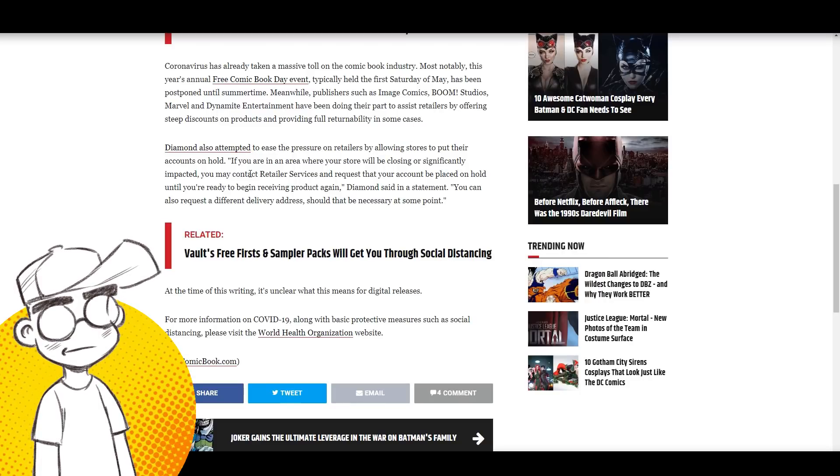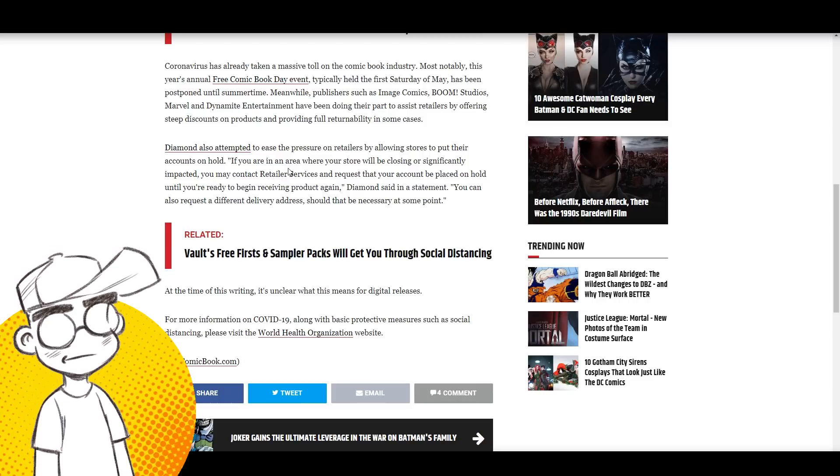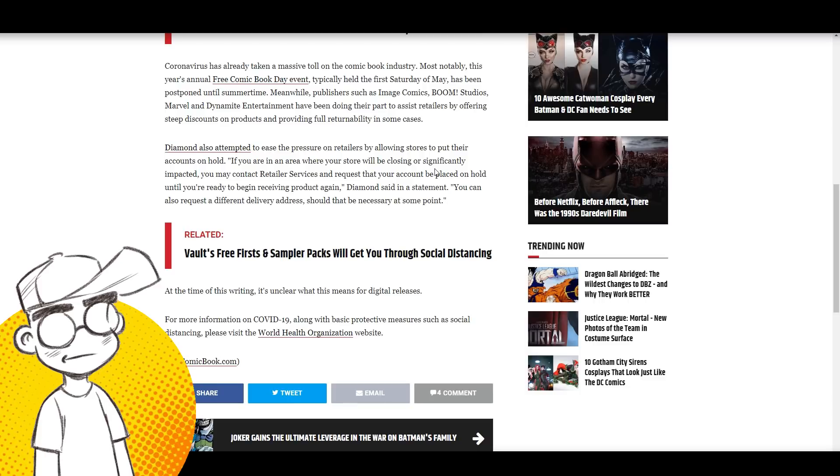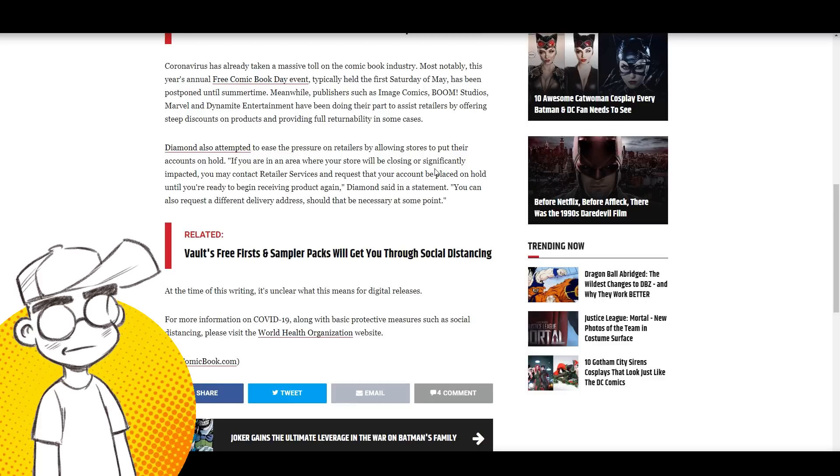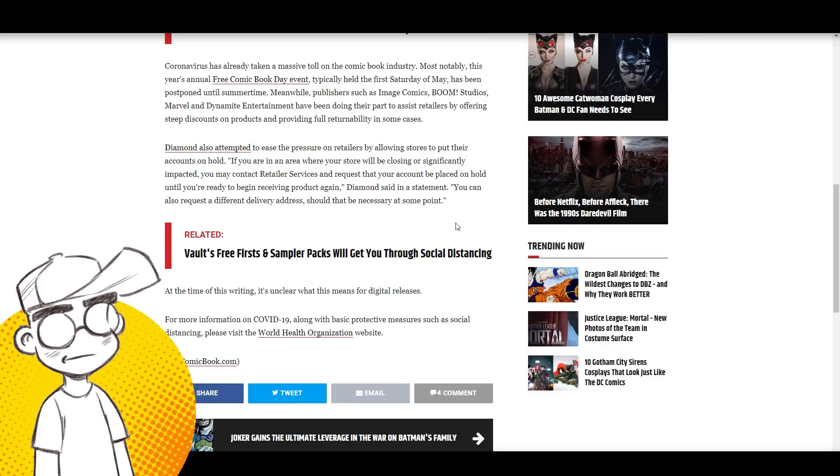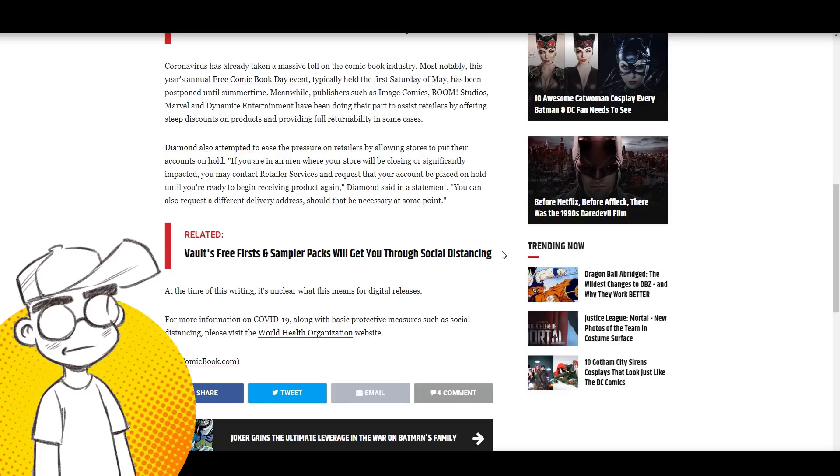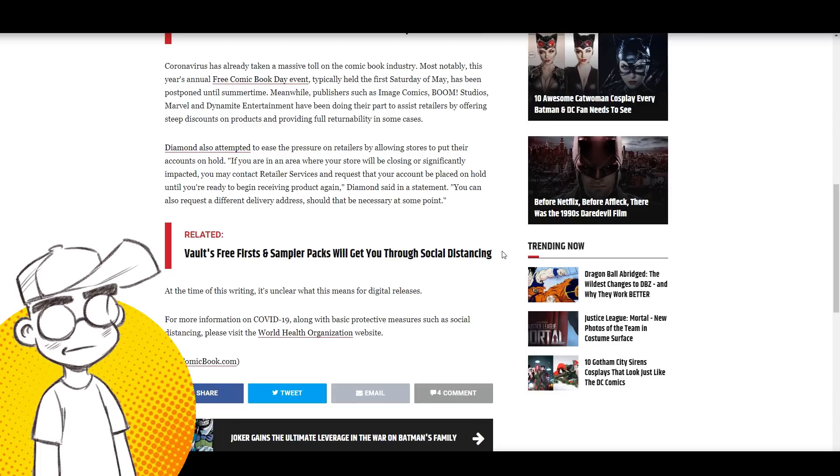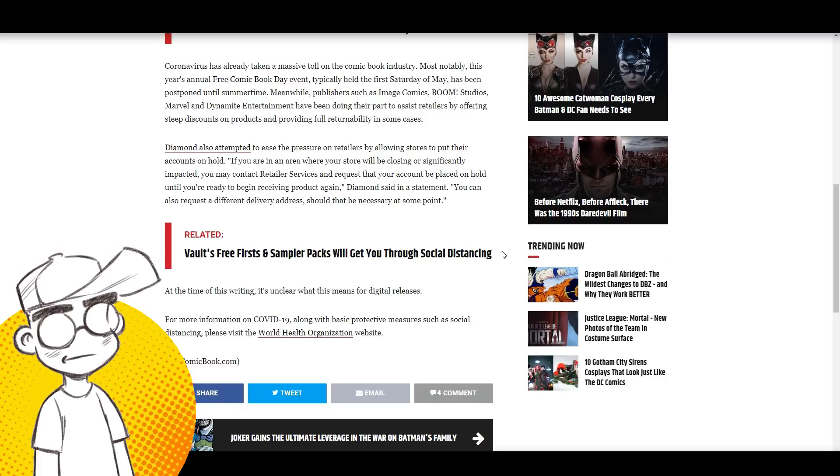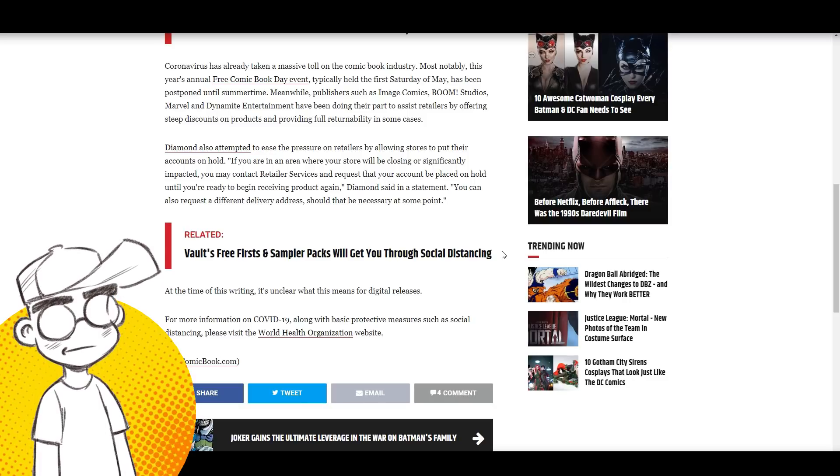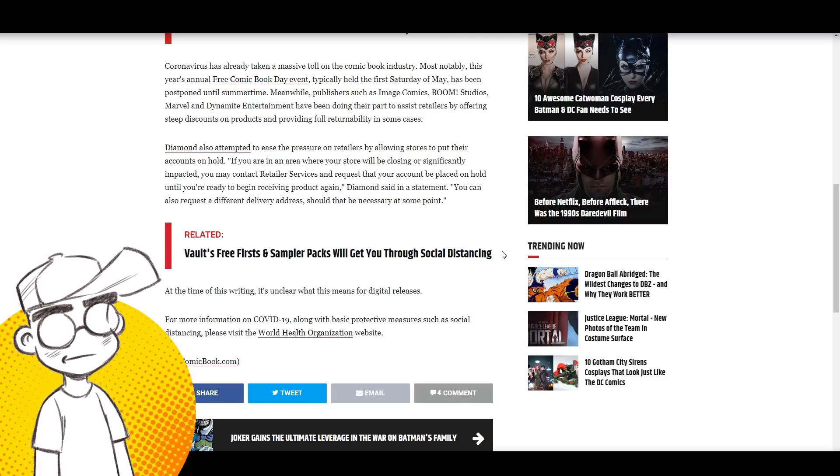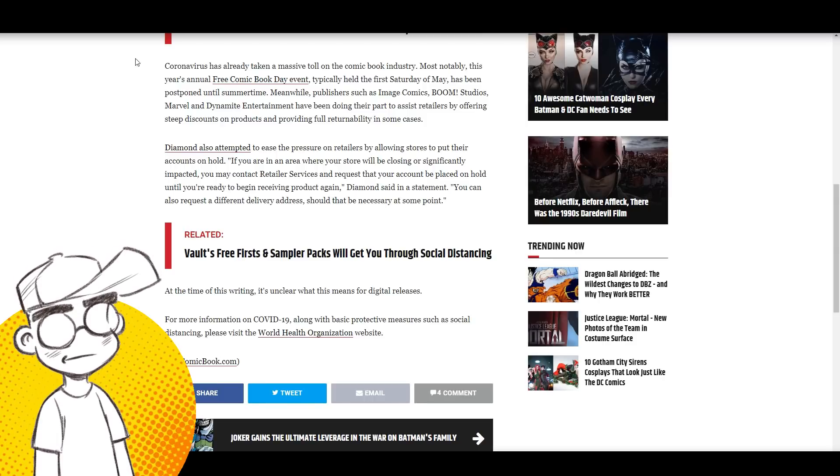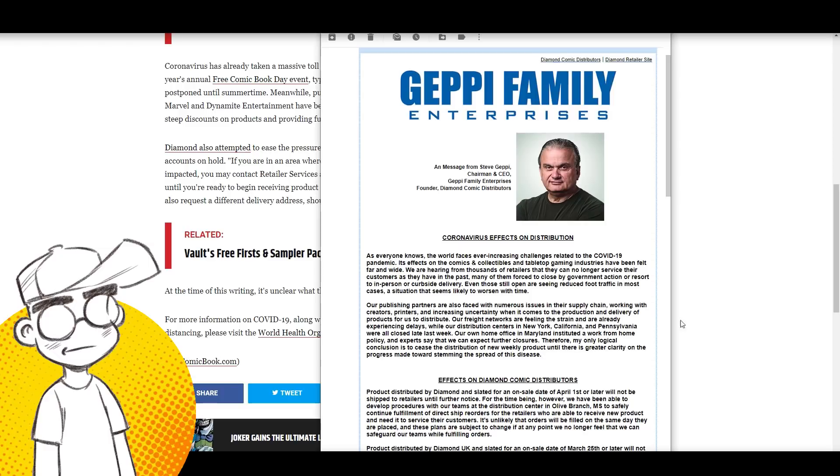Diamond also attempted to ease pressure on retailers by allowing stores to put their accounts on hold. If you're in an area where your store will be closing or significantly impacted, you may contact Retailer Services and request your account be placed on hold until you're ready to begin receiving product again. If - that's a big if - you're ready to begin receiving product again. A lot of these comic shops aren't going to survive the shutdown. They're just not.